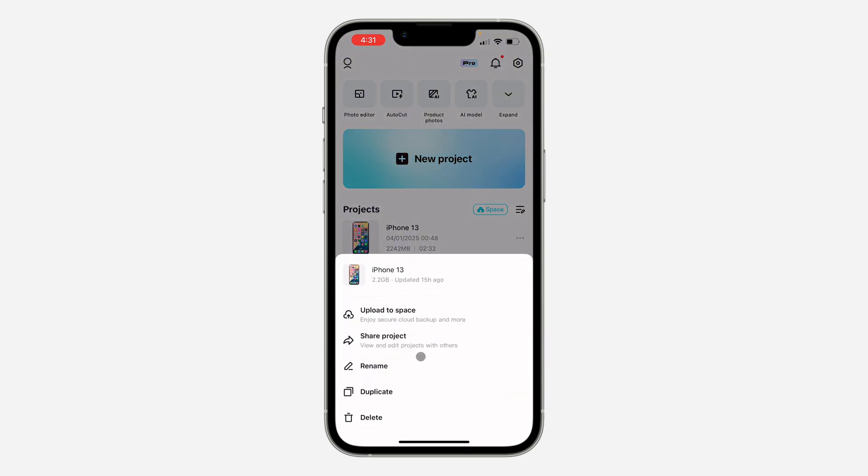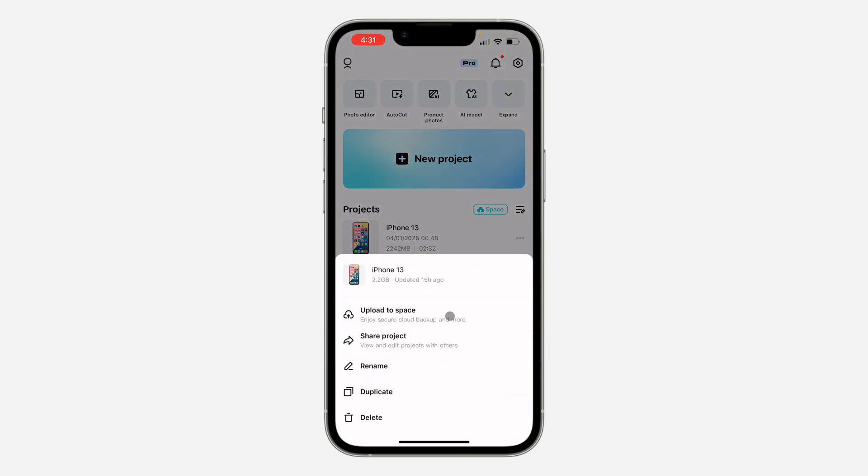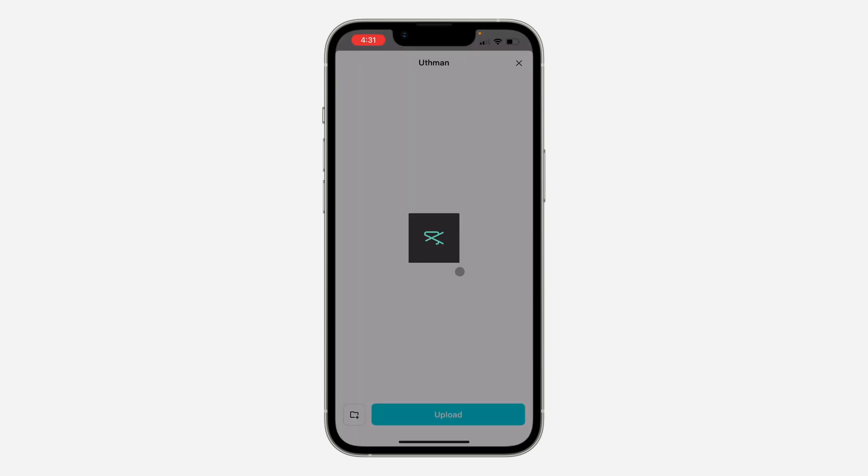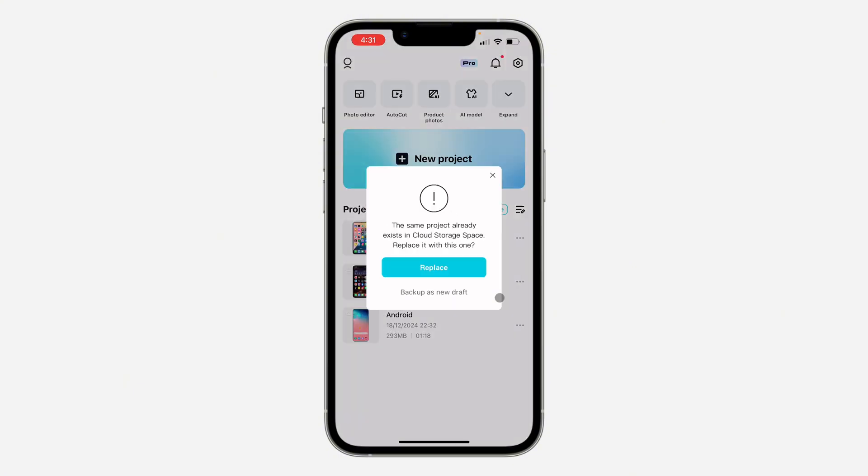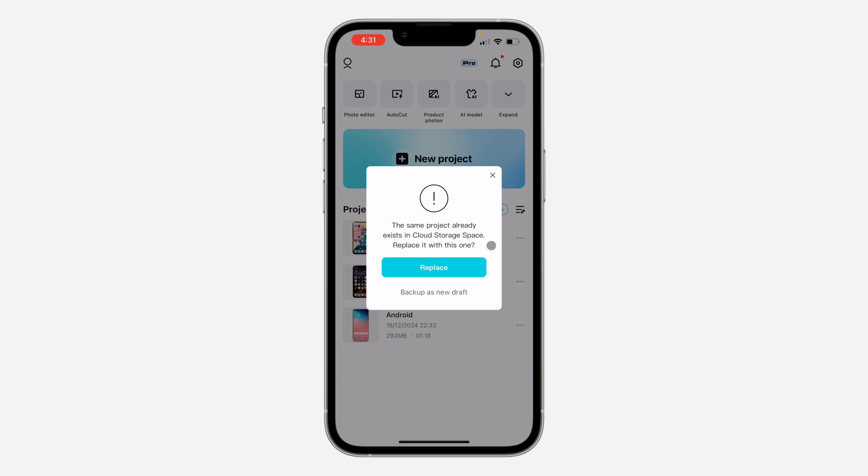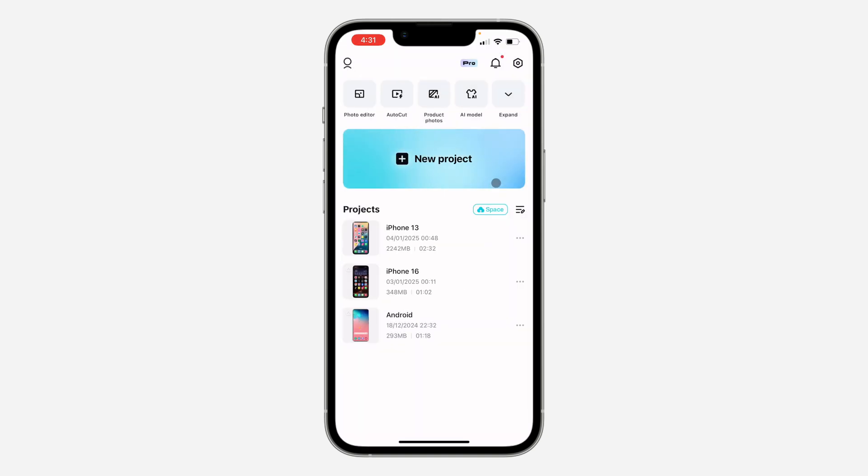After that, you're going to see upload to space. Click on it, and note that you must have CapCut Pro before you can do this. Click on upload. It's going to take a few seconds to load and start uploading depending on the size of your project.